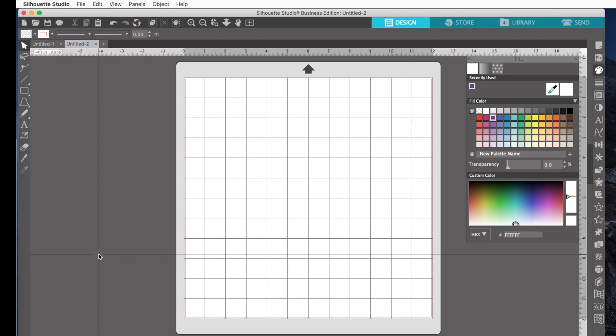But the only one of these that allows you to save your files as SVGs is the Business Edition. Well, I don't cut with a Silhouette, I cut with a Cricut. So I have to be able to save mine as SVGs so that I can pull them into Cricut. So for that reason, I use the Business Edition. Alright, let's go ahead and get started.